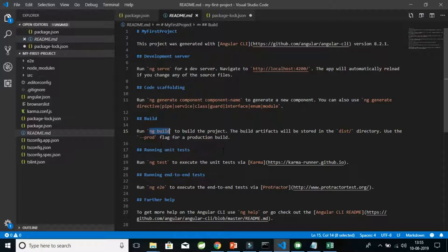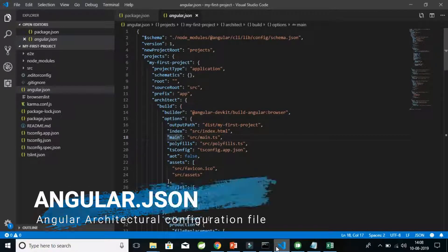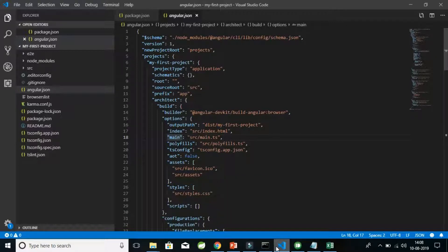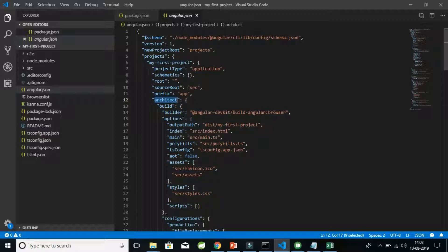The next file is the angular.json file. This file is a very important configuration file related to our Angular application. In this angular.json file we basically define the structure of the application. Here you can see the key-value pairs in a JSON file. We define the architecture, which is the main part of this file — here we define what is the path of the main file in our Angular application.